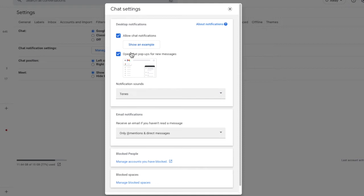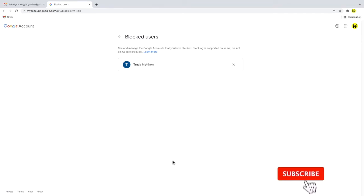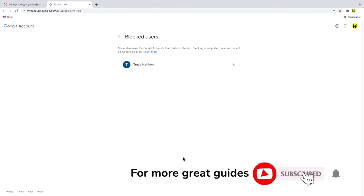This page contains a number of options that allows you to manage chat and email notifications. But I'm interested in the blocked people section of the page. If I click on the blue manage accounts you've blocked link in this section, a new page opens in your Google account that shows all the people you've blocked in the chat app.